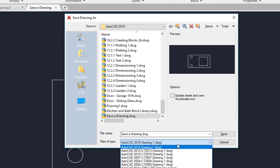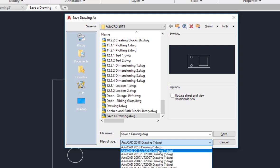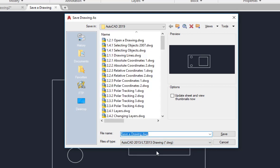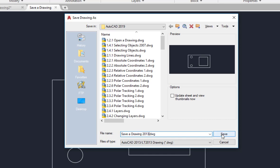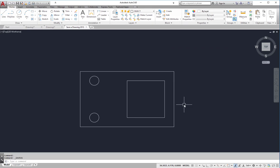AutoCAD updates the DWG format every few years. If for example I'm collaborating with somebody who's using AutoCAD 2015, then I will select the AutoCAD 2013 format. As you can see, the format is still dot DWG but the file format itself is different. Optionally I can enter a new name then click save.